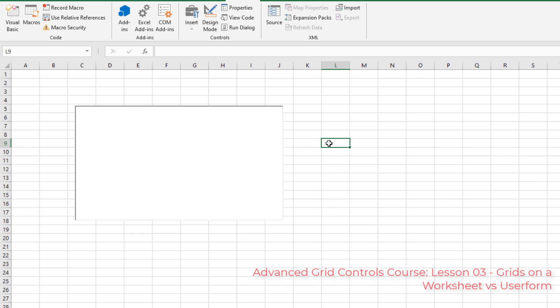You also can't use the template editor on a worksheet grid, but it works just fine on a user form grid. I really don't know why that is, but let me show you what I mean.